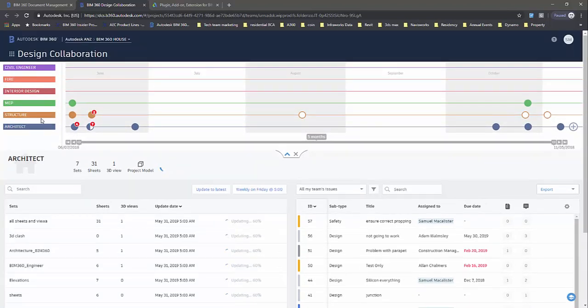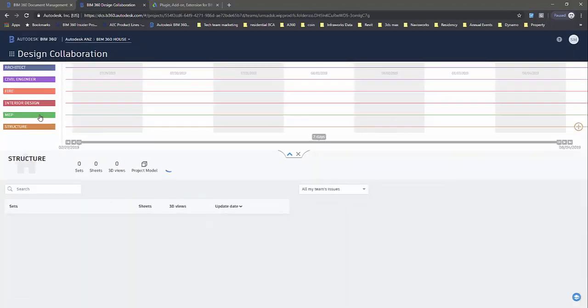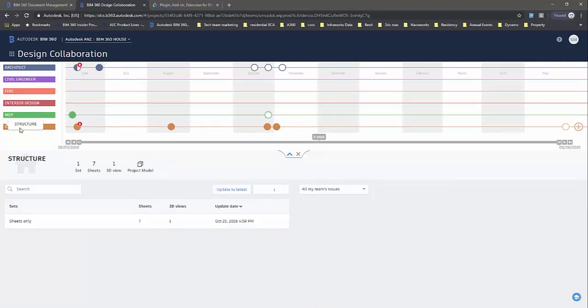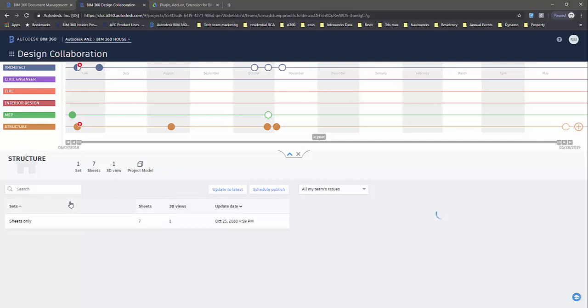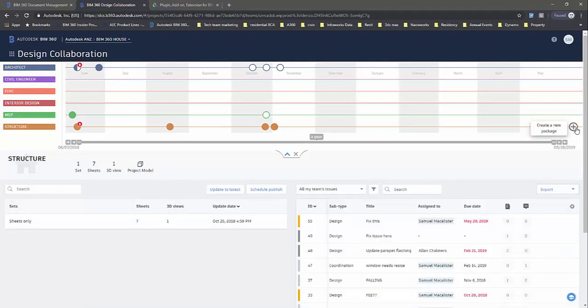Let's say I want to go to the structural model and share out a package. I'm just moving into the structure persona here. This one's up to date. I want to create a package, so I can go here and hit create package.